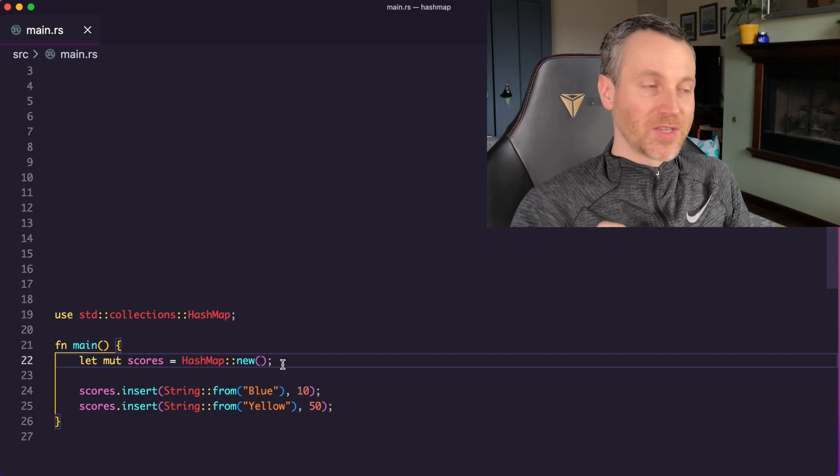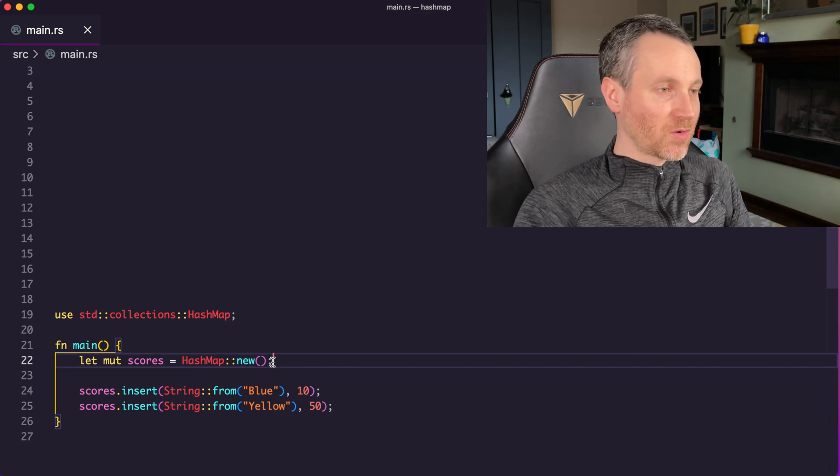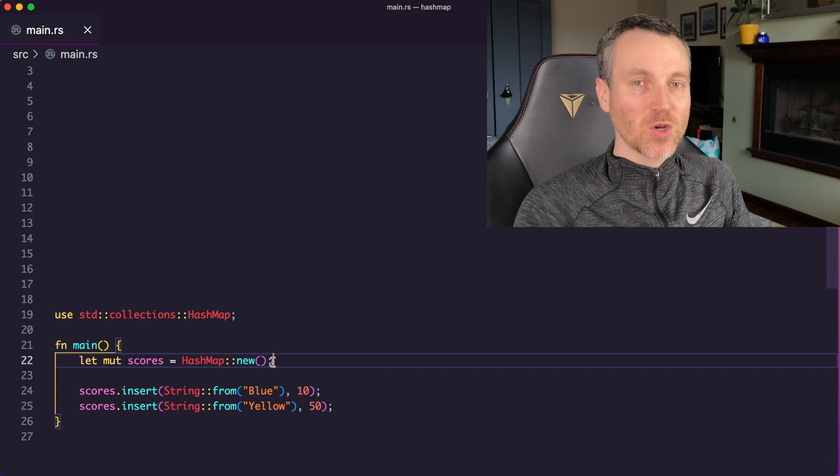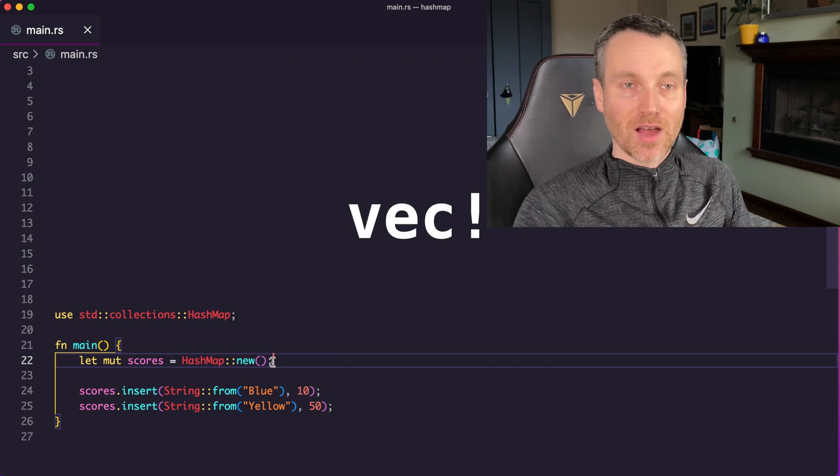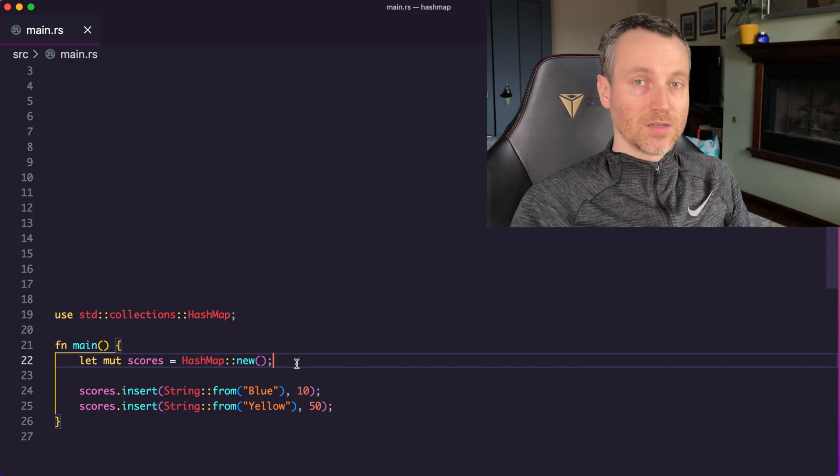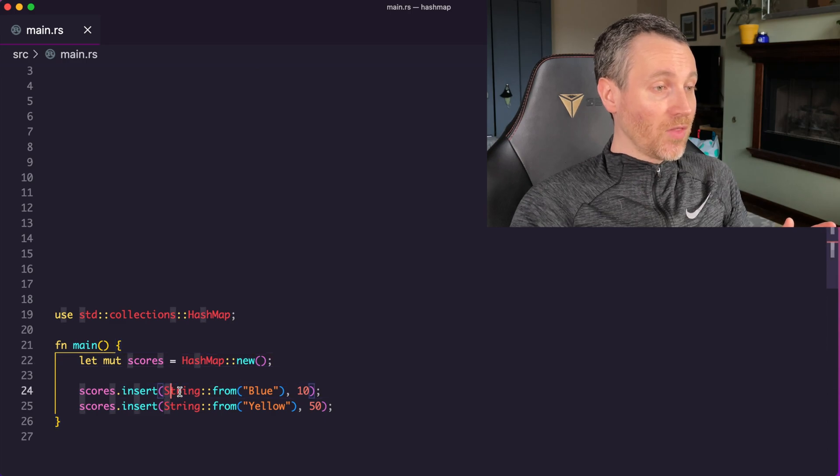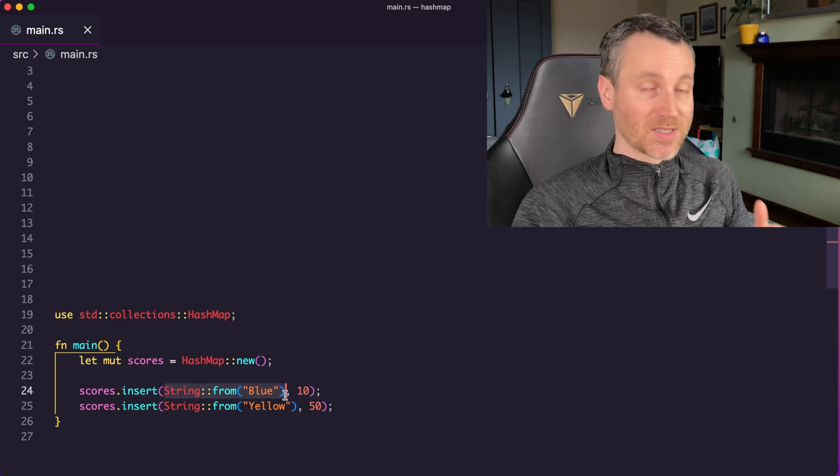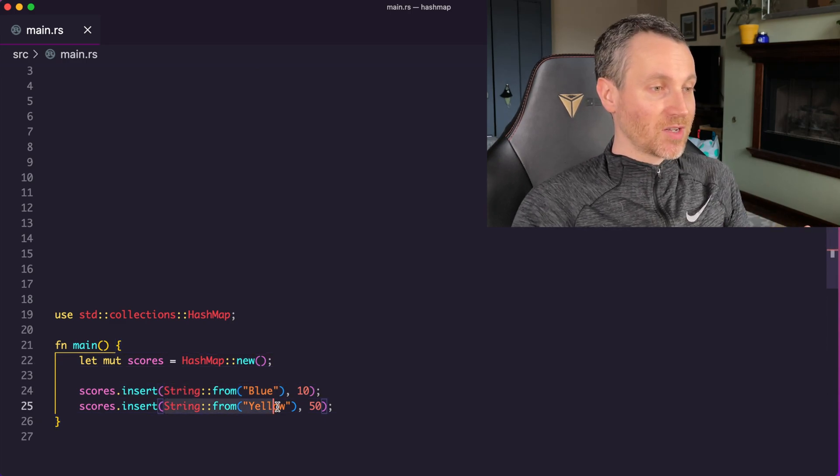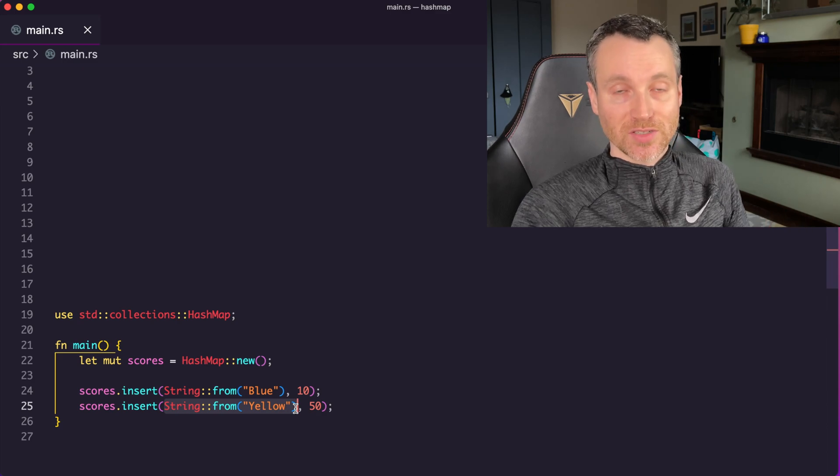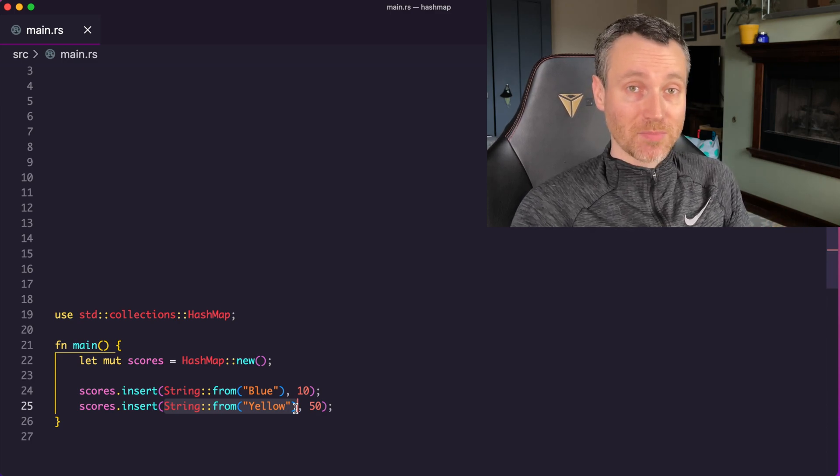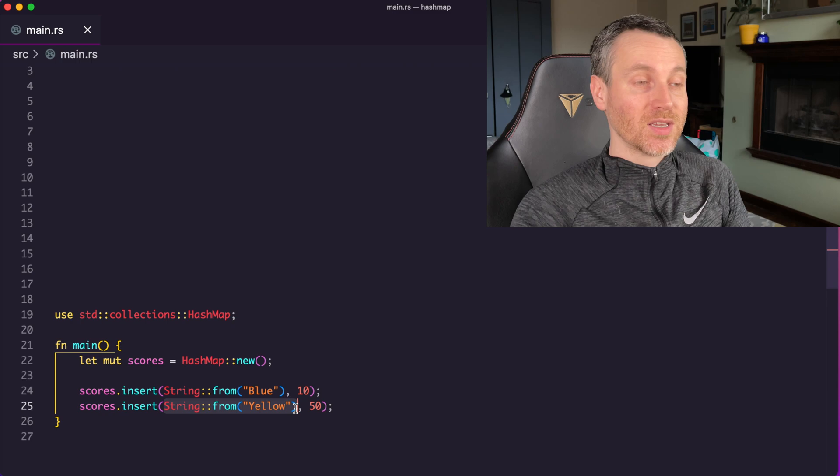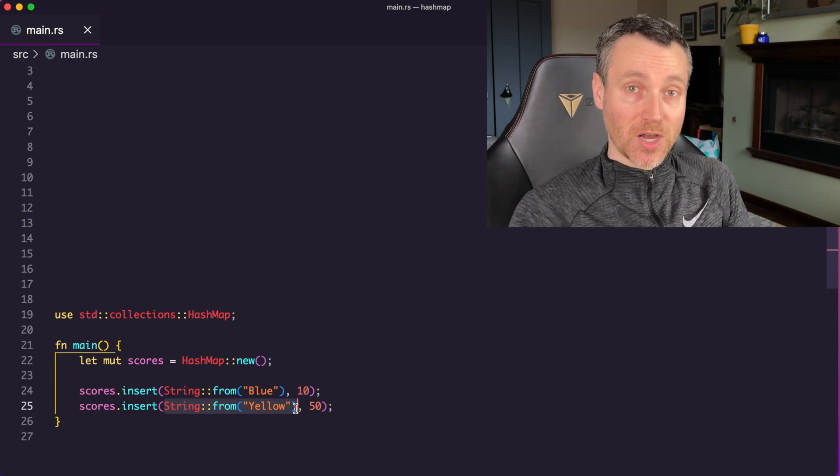Notice about this initializer or this constructor for the HashMap - it has no built-in macro like how we do vectors. And an important thing to note is that all the keys must be the same type. So you can't have some of the keys be integers and some of them be strings or any other type. They all have to be the same type. And all the values have to be the same type as well.